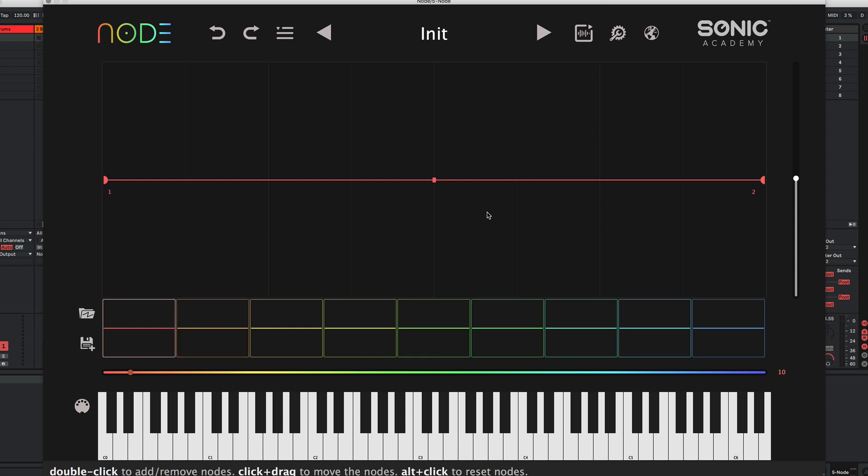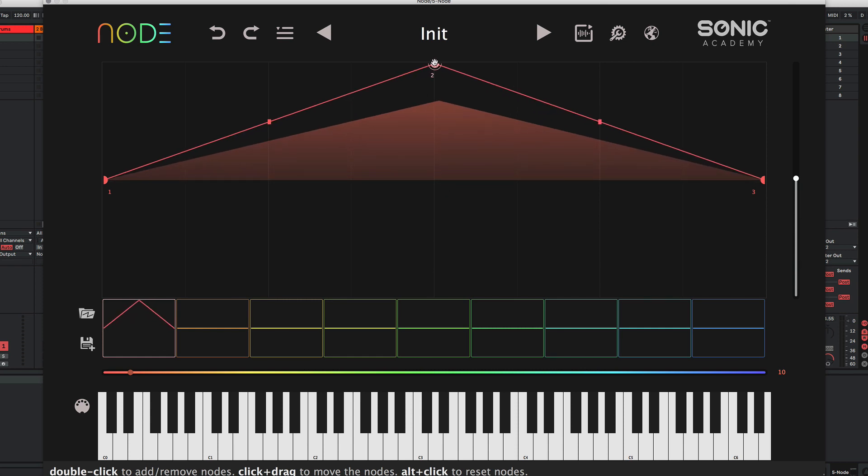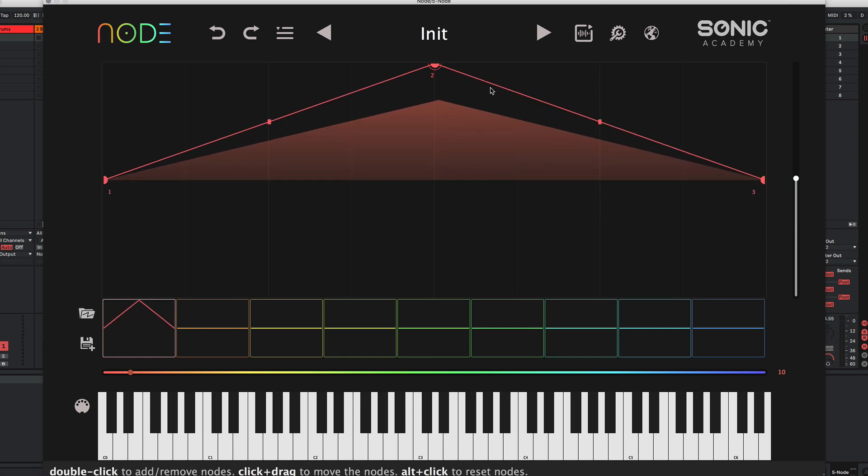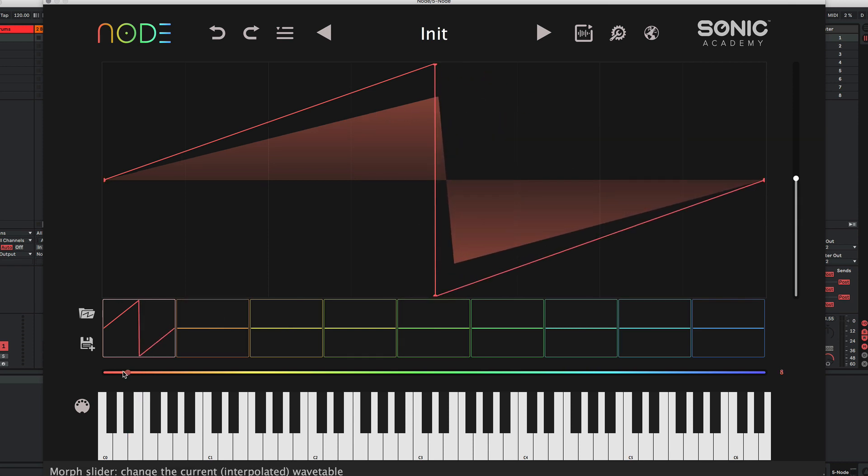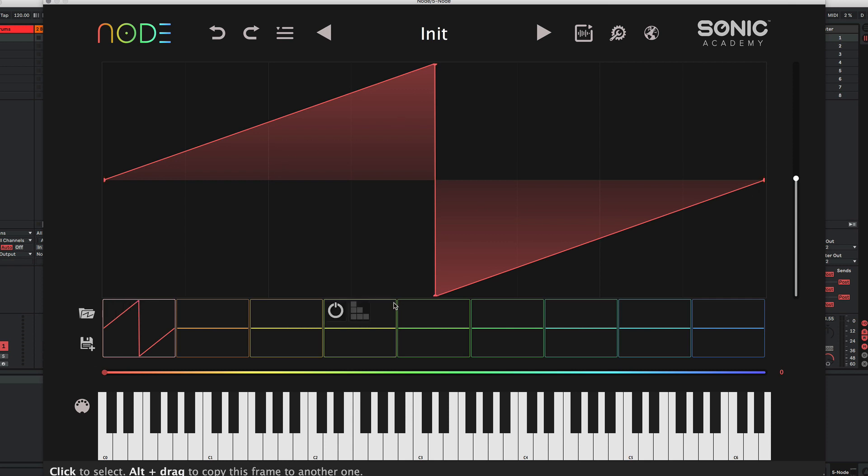So, the first thing we'll do is draw a very basic saw shape. The most fundamental of shapes in synthesis as it contains the most harmonics. So we double-click to create nodes. And we can play our keyboard and we should get a saw sound.